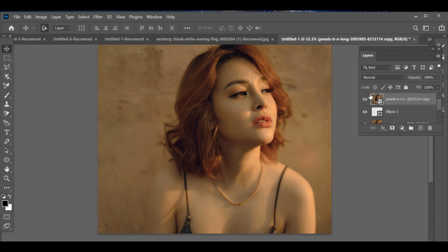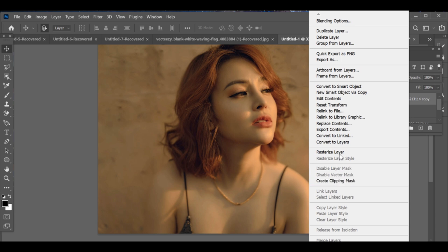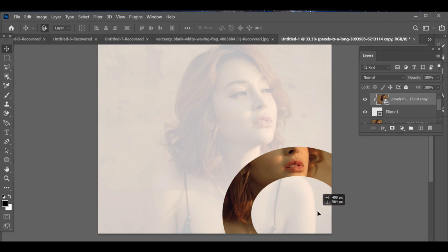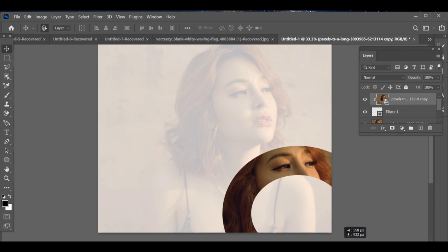Now drag your top layer above the shape and create a clipping mask. So now you can adjust any part of your image inside the circle.